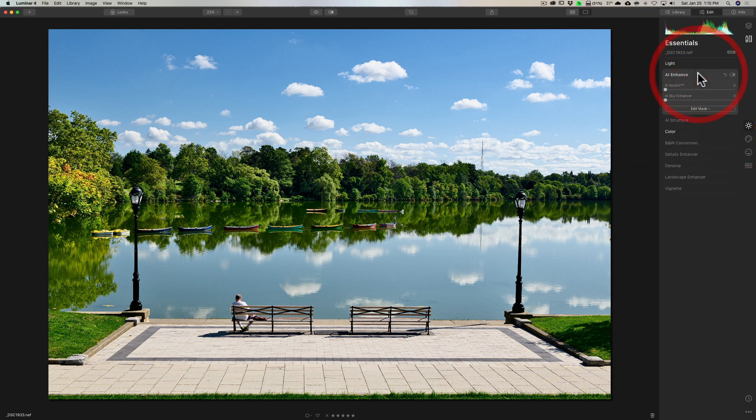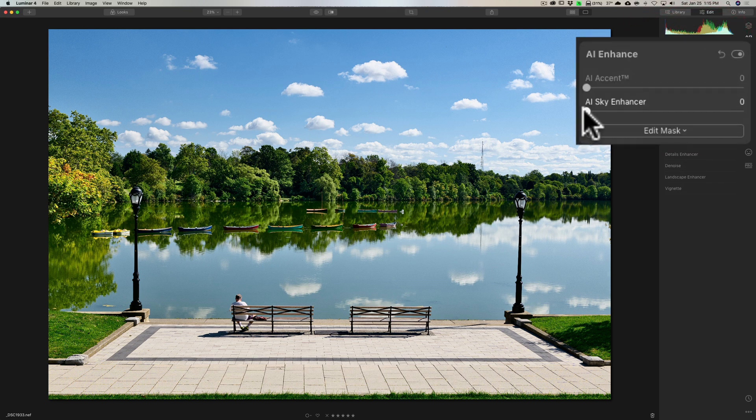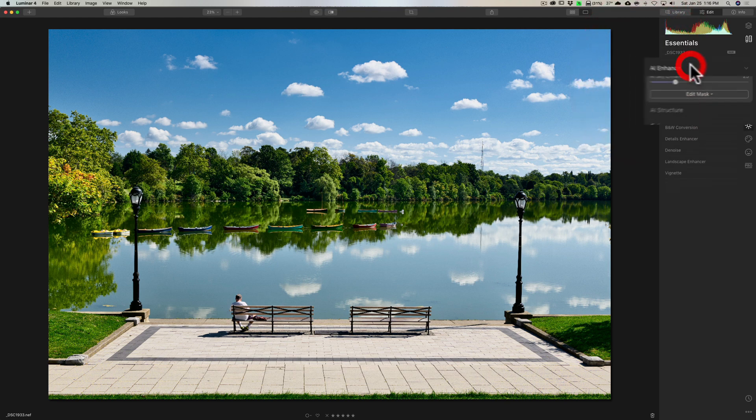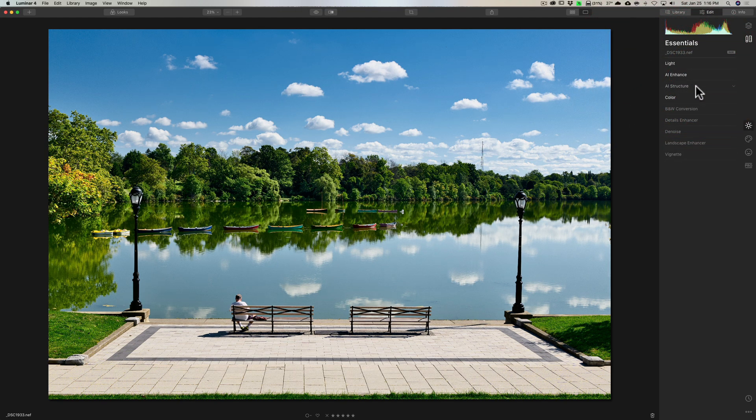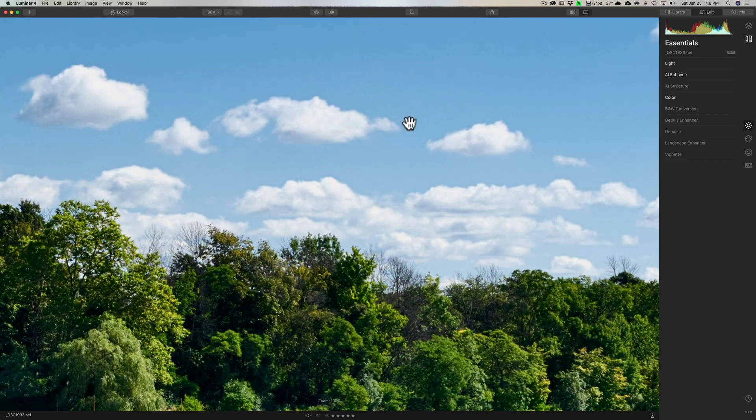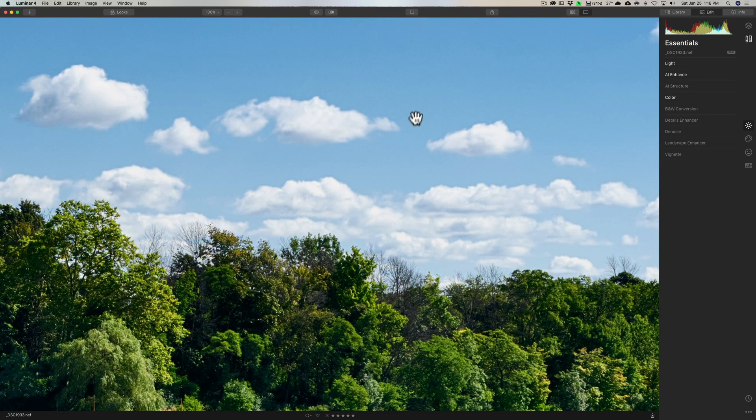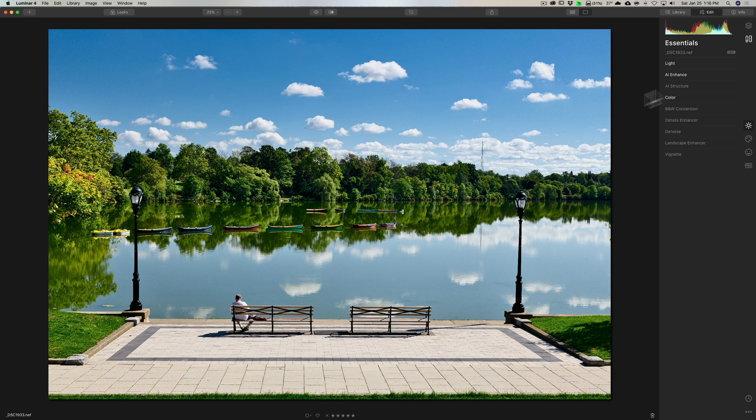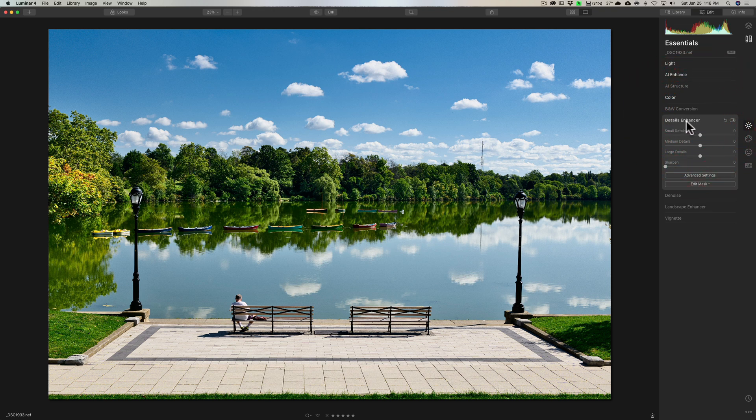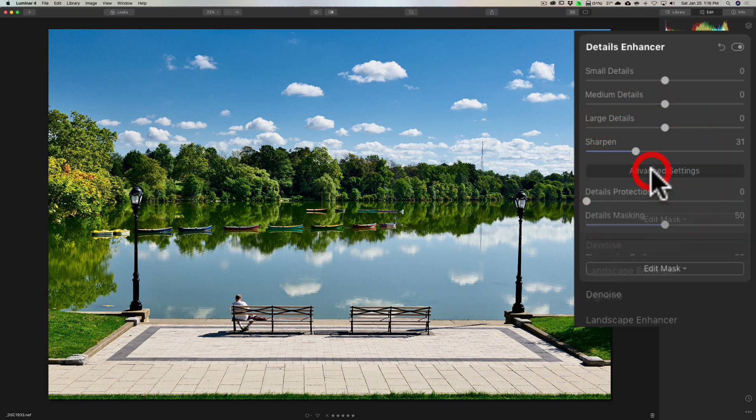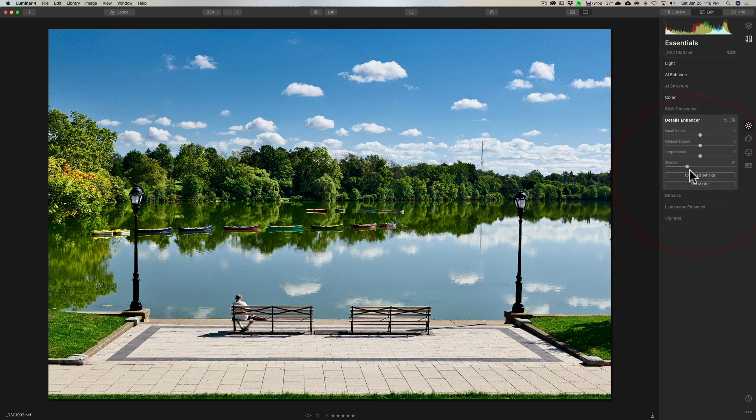I am going to go to AI enhance, and I'm going to the AI sky enhancer, and I'm going to enhance the sky with that. And then I should add this was shot at very low ISO, so there's really no noise in it at all, as you could see. So in the description below this video, I'll have all the camera and gear and settings I used to capture this image. So I think that's good there, so I'm not going to do anything with the noise. With details enhancer, I am just going to sharpen it. I believe there's nothing under advanced settings I need to do here, just straight sharpening.